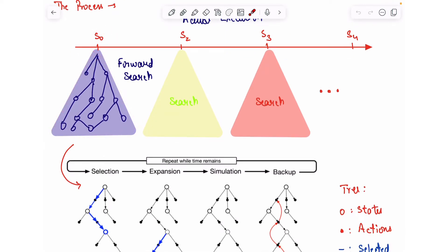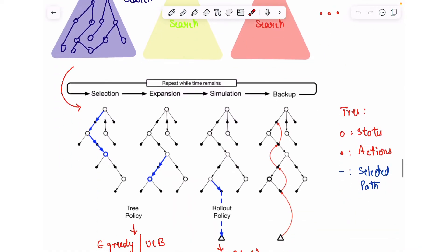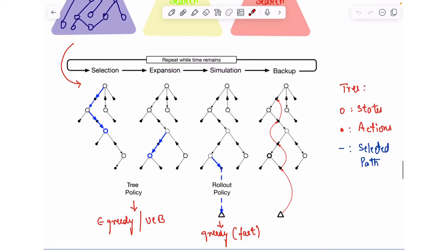Similarly, we can apply the same thing here. At each state you are going to do a forward search based on some form of criteria, which we will look into now.